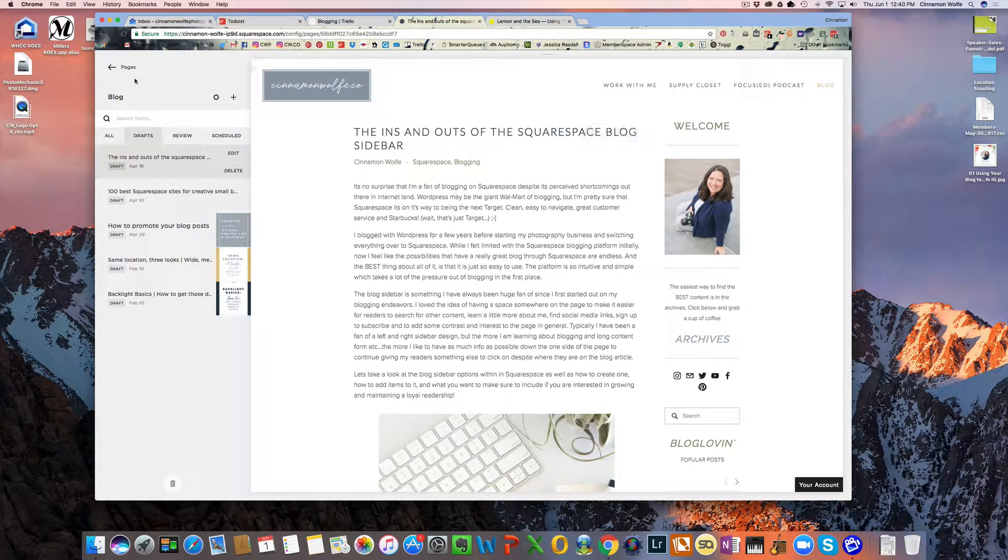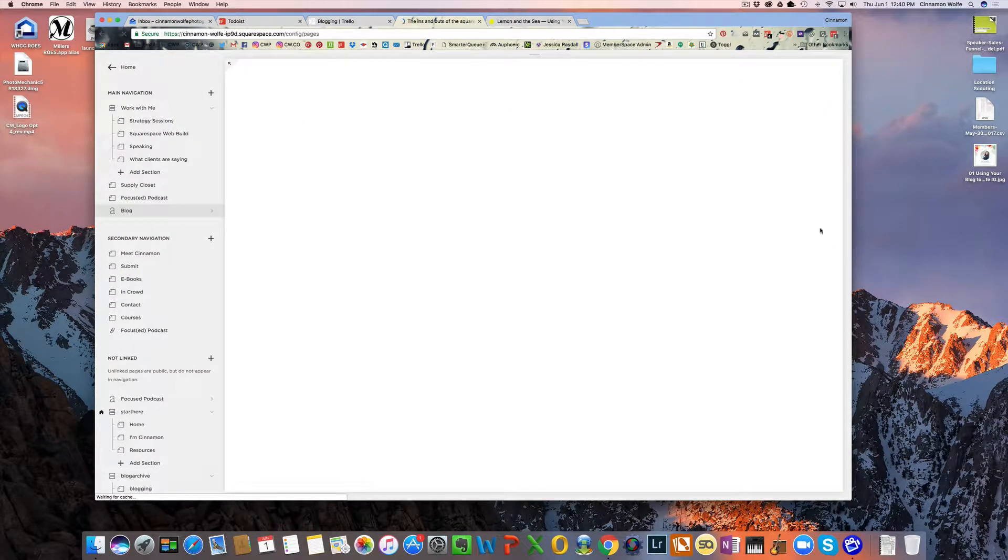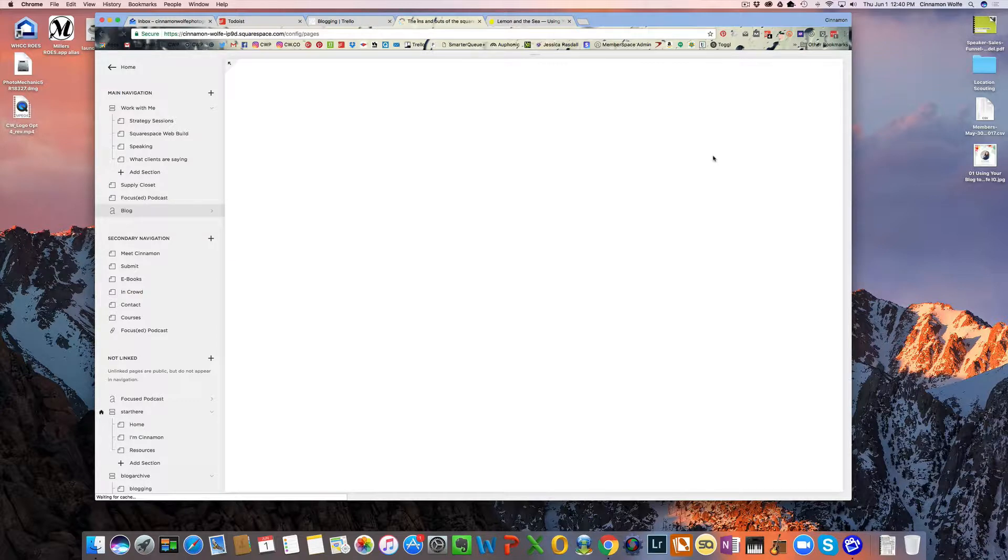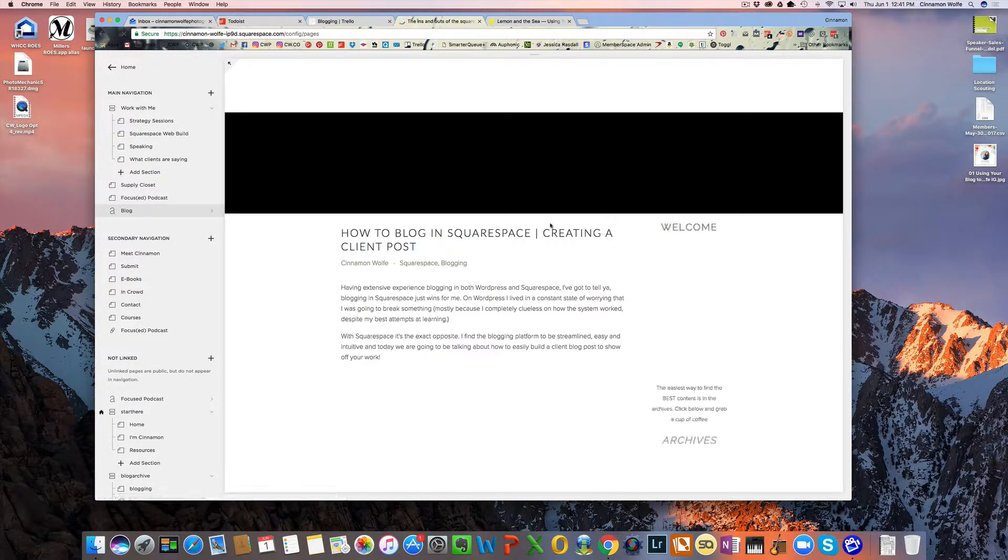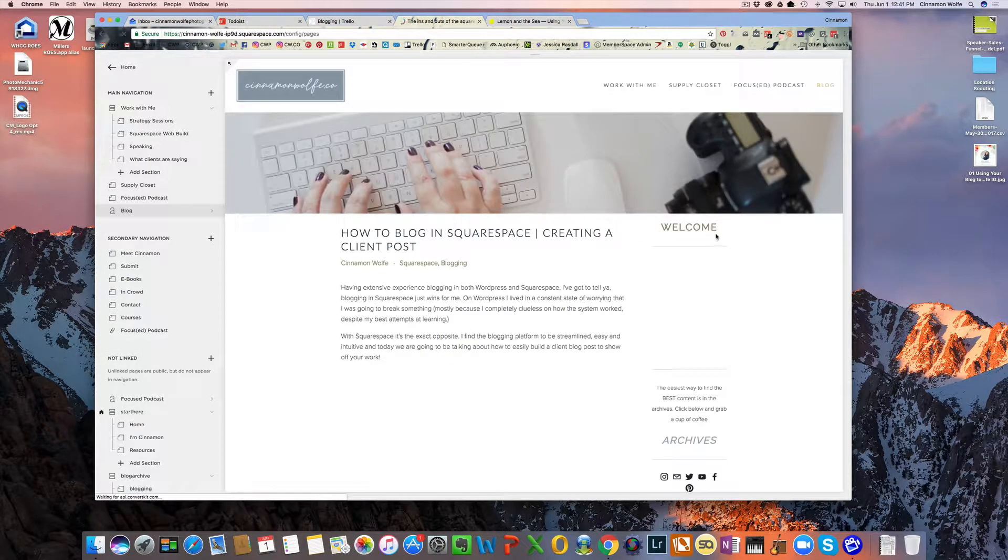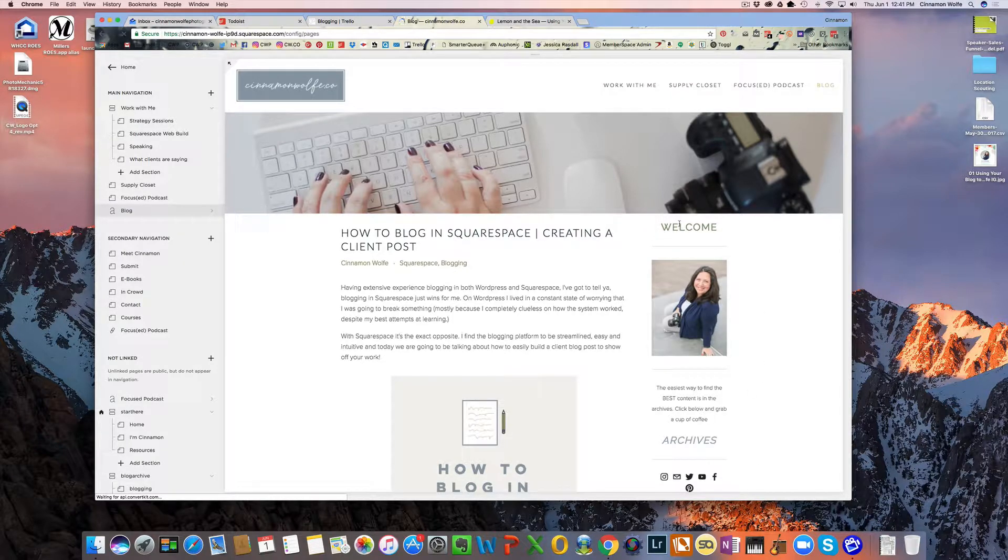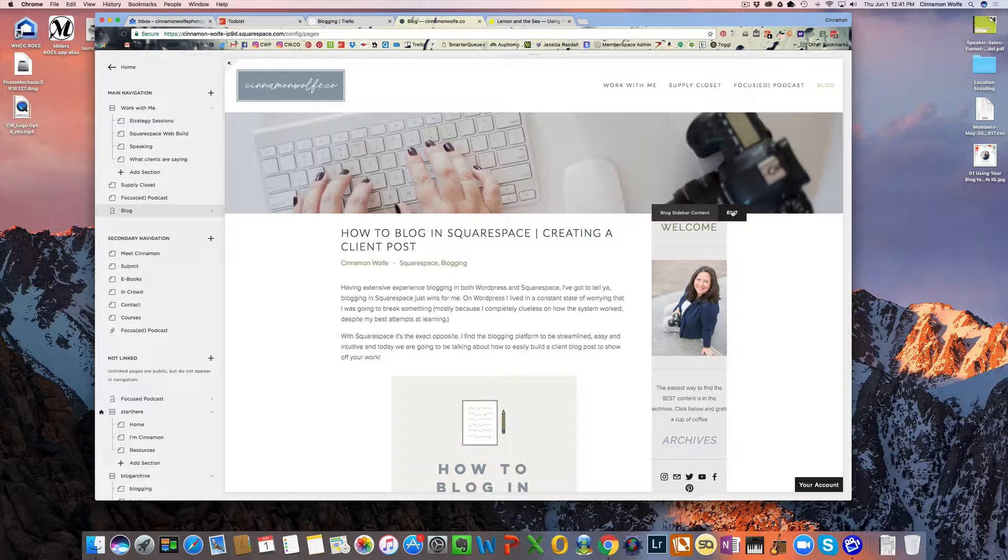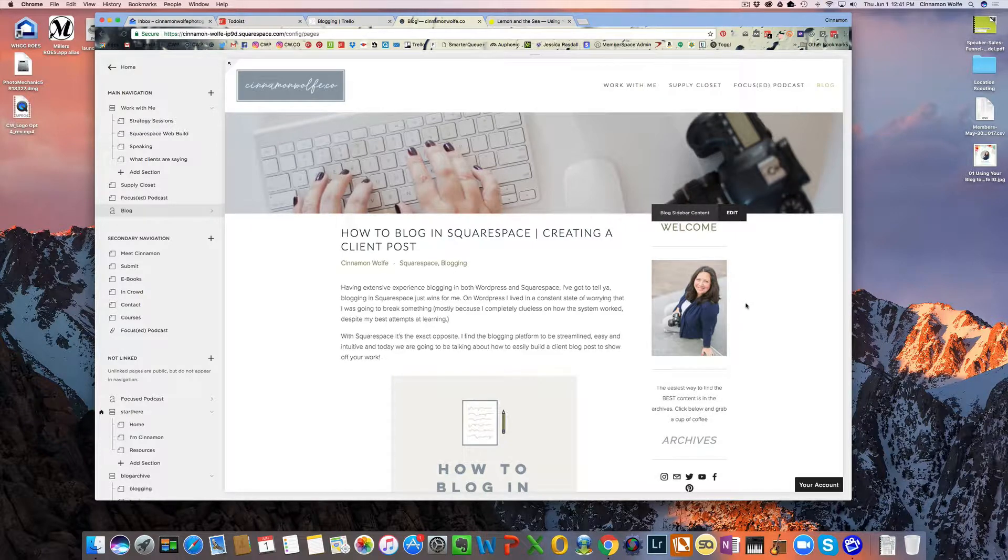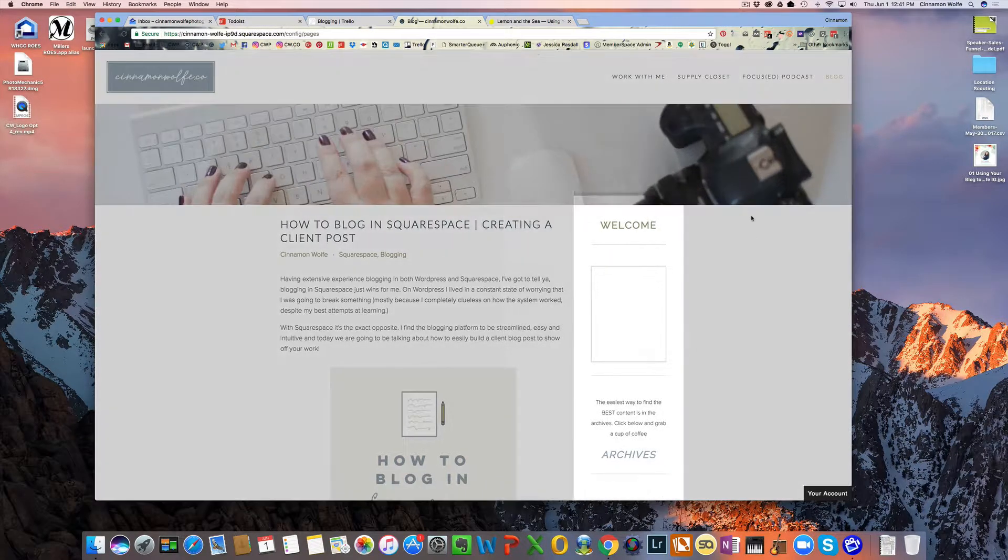So how do we edit a sidebar? So first, once you have your sidebar pulled up and you see that there's a space to actually edit the sidebar. So once you have this section right here where it says to actually edit the sidebar, all you have to do is click edit and the sidebar will become editable.